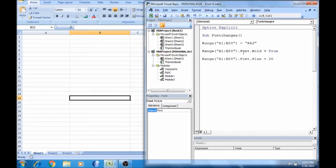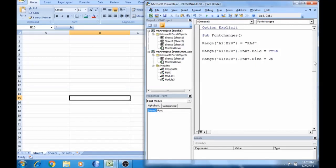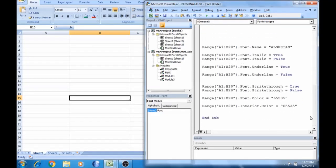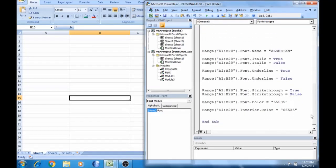So we will type A1 to B and size 20. We will change everything in one range so it will be easy to display. Same range, font.name — if you want to name it, this is font.name.